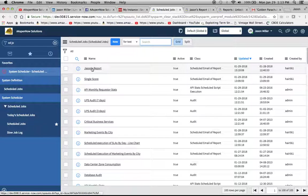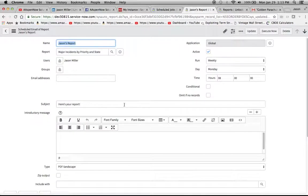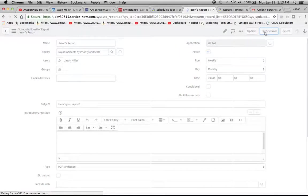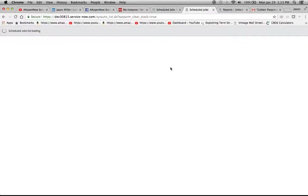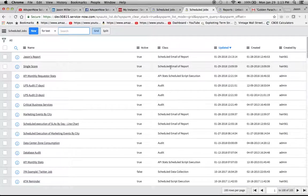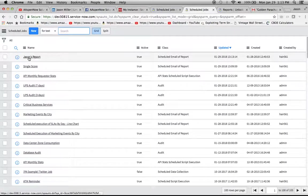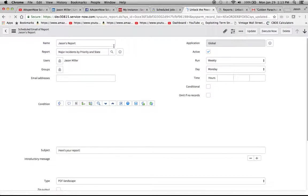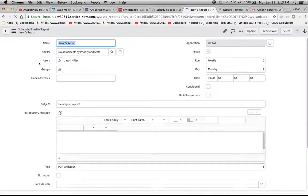Now I'm going to show you Jason's report. This is the one that I created. What I'm going to do is I'm going to hit execute now, and what this is doing is it's sending, it's executing the job now, so it's going to send the report to my email and I'm going to show you what the contents are in just a second.